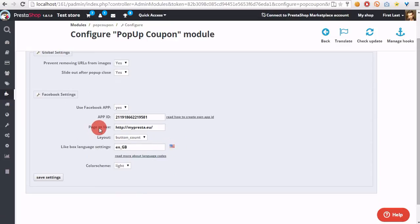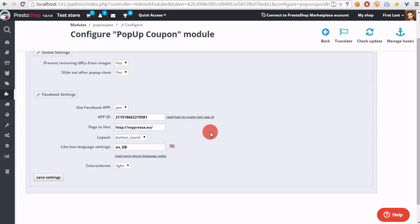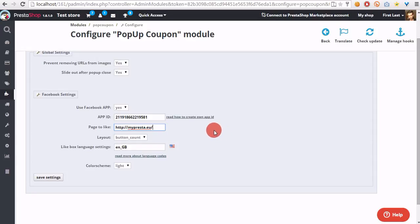In the next option, page to like, please provide a URL to the page that customers will have to like to receive a coupon. You can enter here your shop domain and for example a URL to your Facebook fan page or something else.